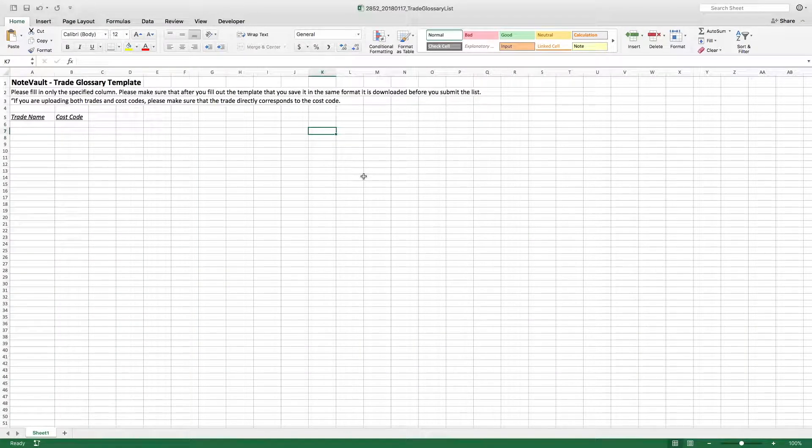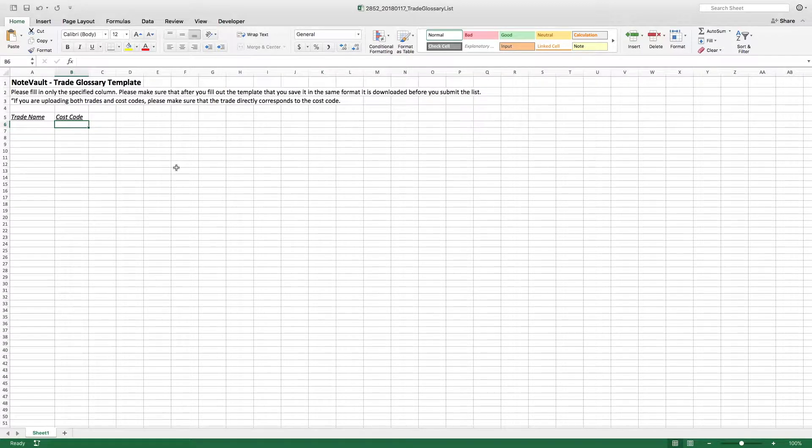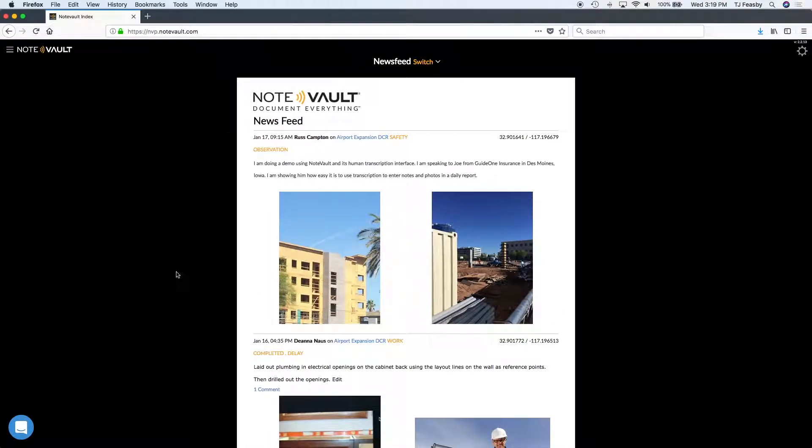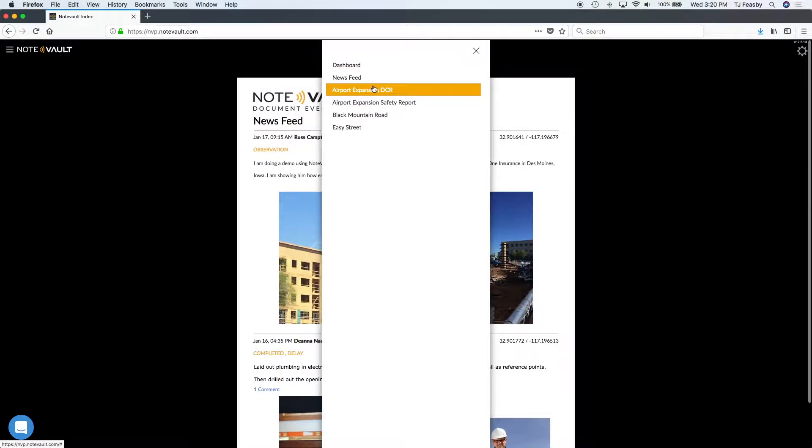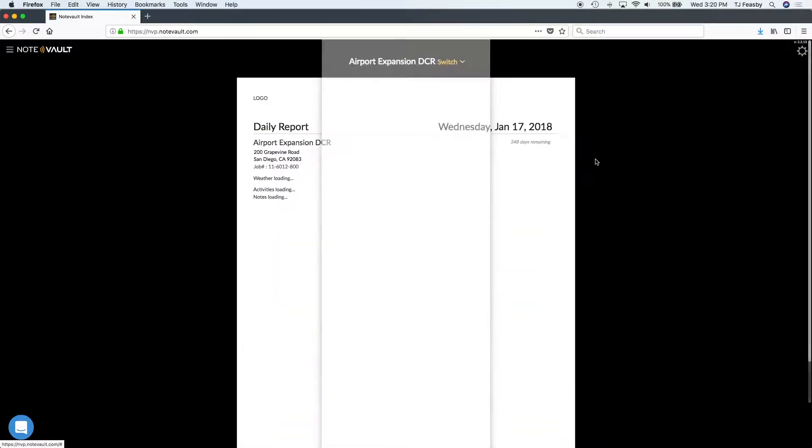Associating cost codes to trades is important for our time card feature, as hours will only populate on the time card when cost codes are present. Once we have our trade cost code list updated.